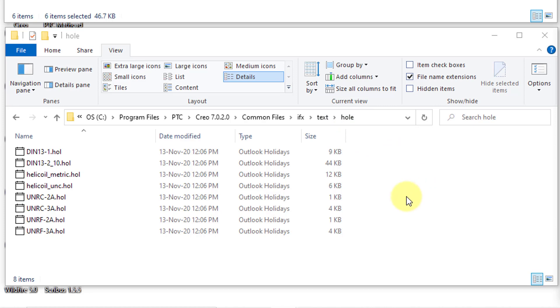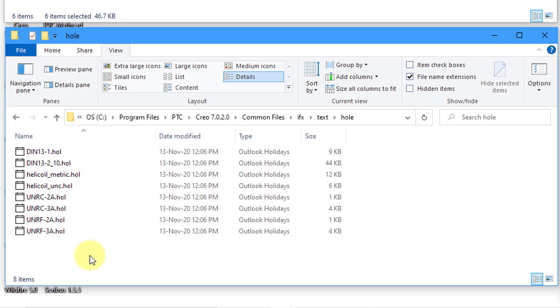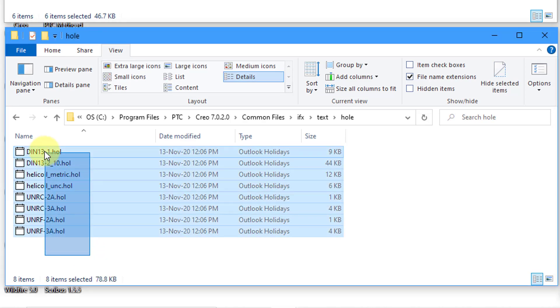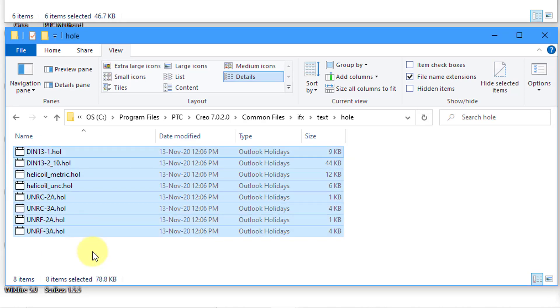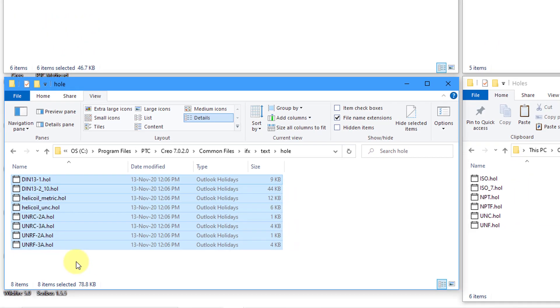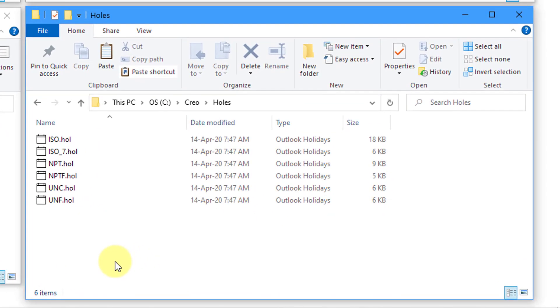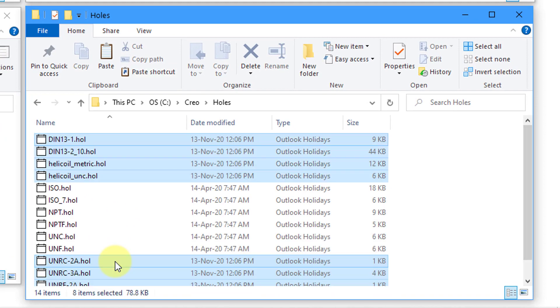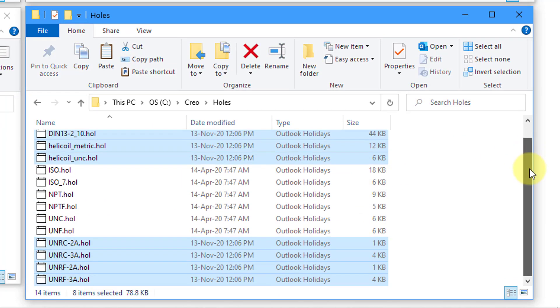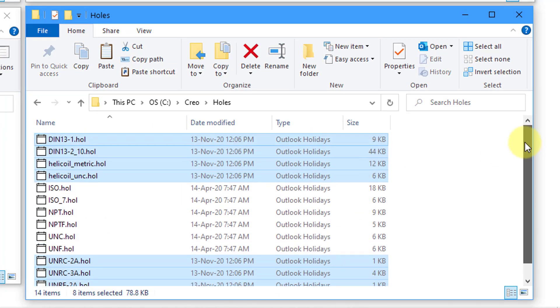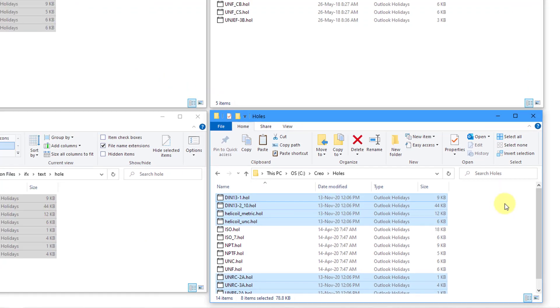Be aware if you are in Creo Parametric 5.0 or 6.0, instead of being in the IFX folder, I think it's in the AFX folder. For some reason, they were calling it the Advanced Fastener Extension in terms of the load point. Again, I'm going to swipe a box over all of these different files and then do a CTRL-C. Go over to that folder that I just created and then do a CTRL-V. Now I've got all the helicoils files in there as well.